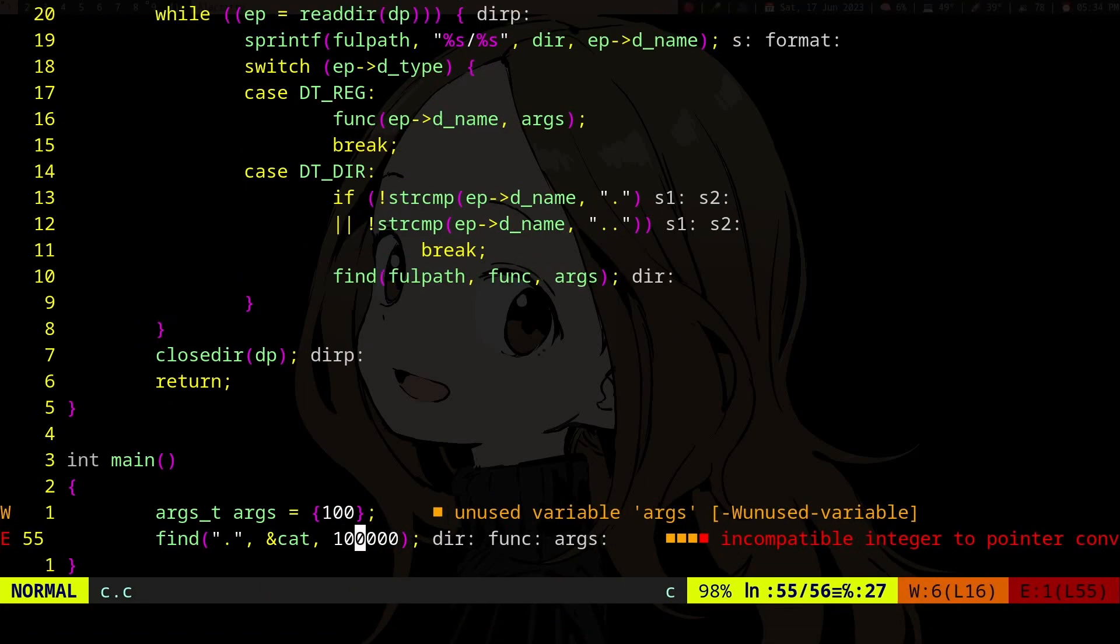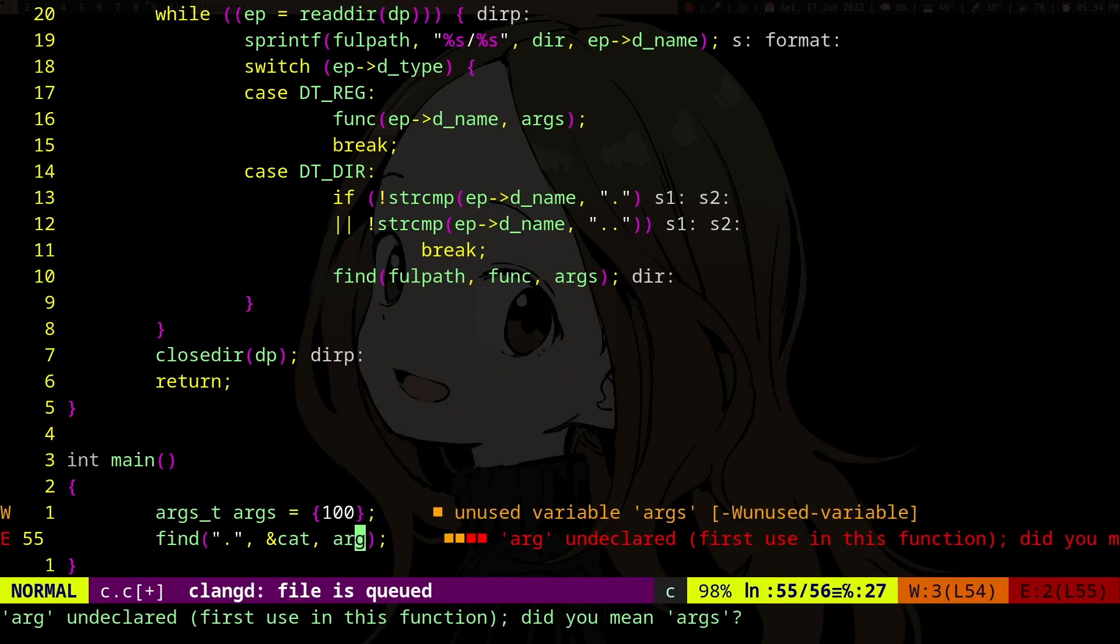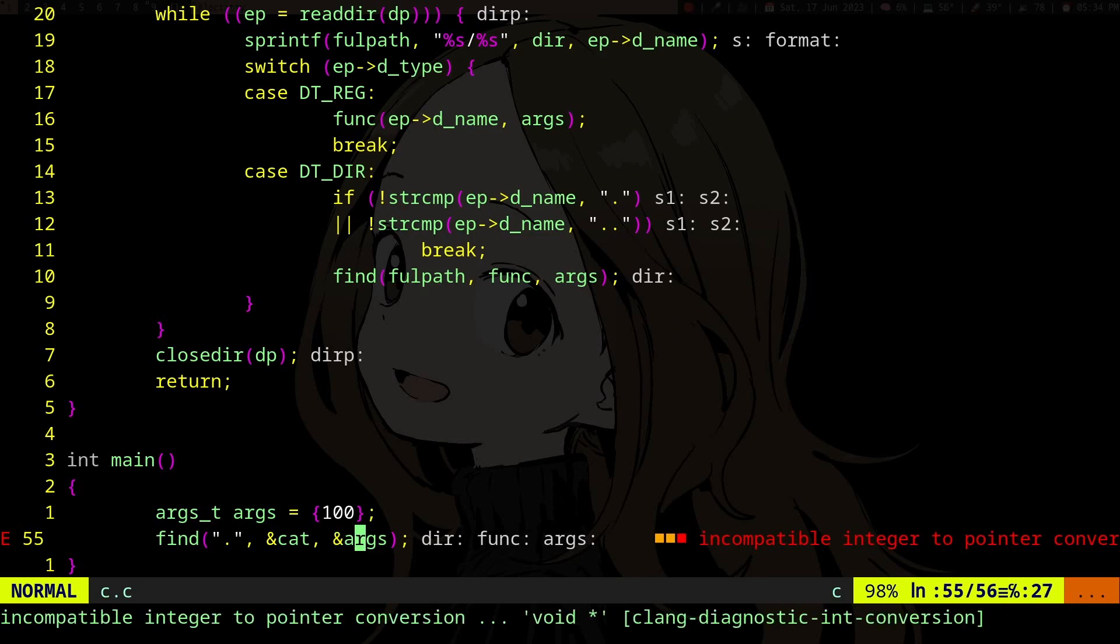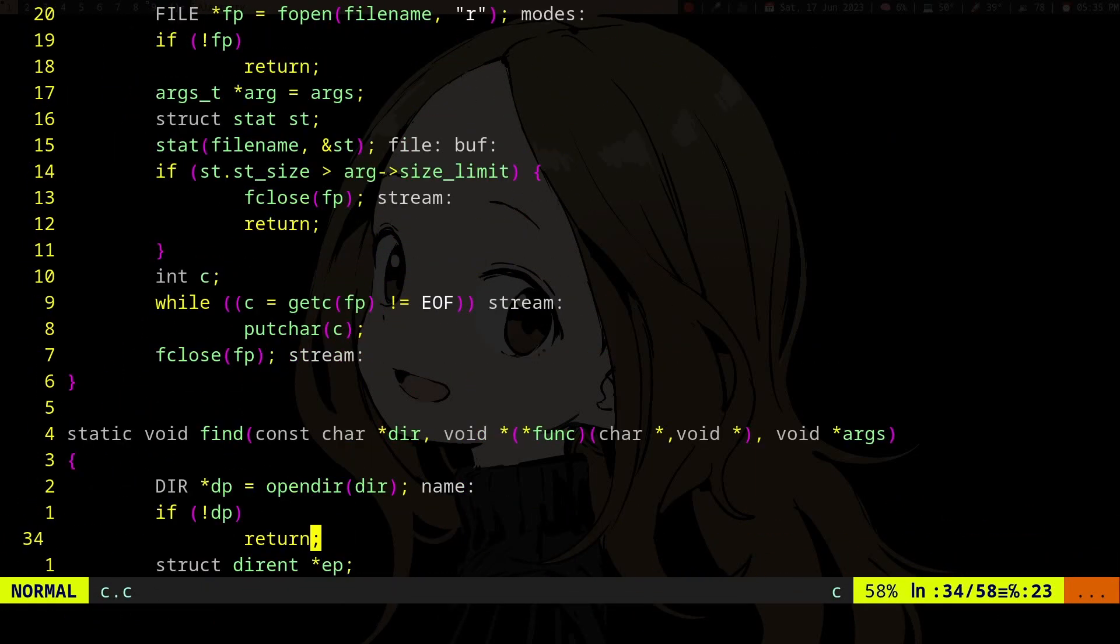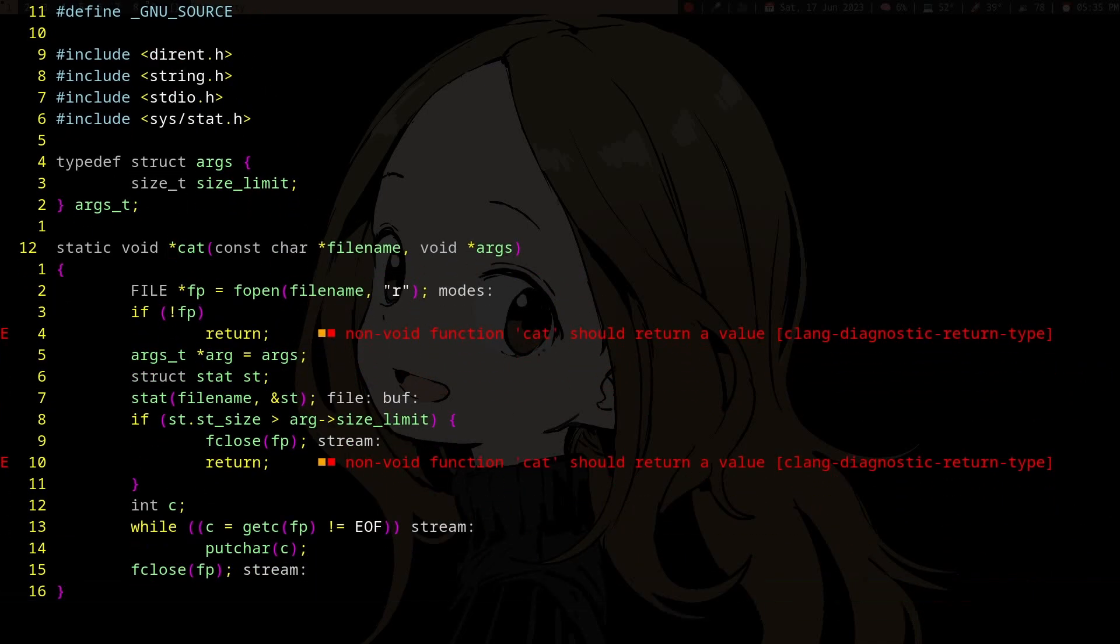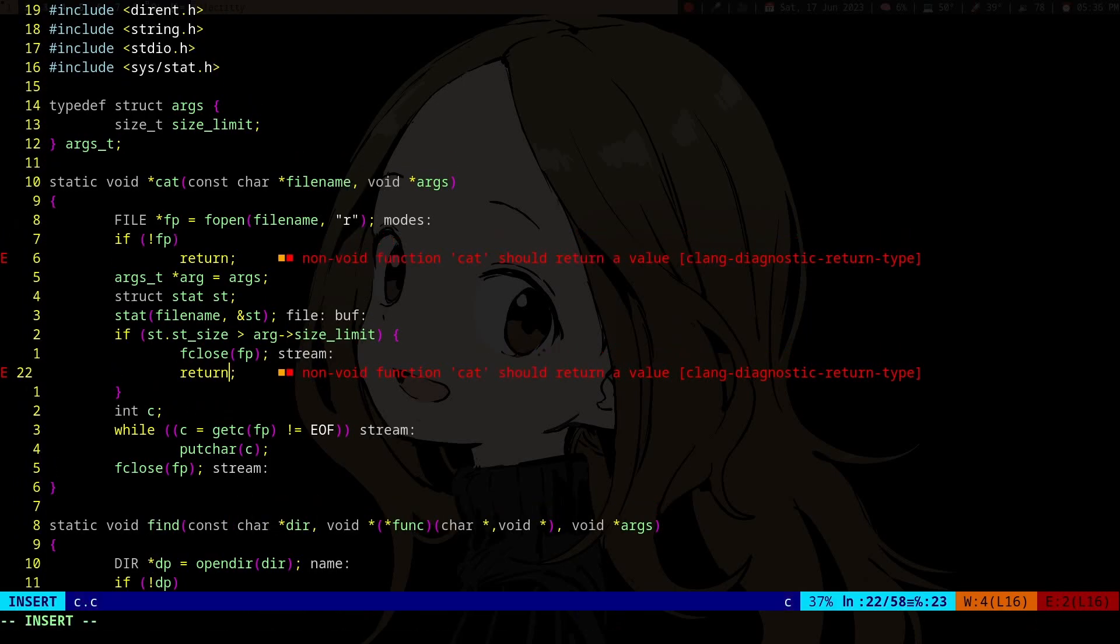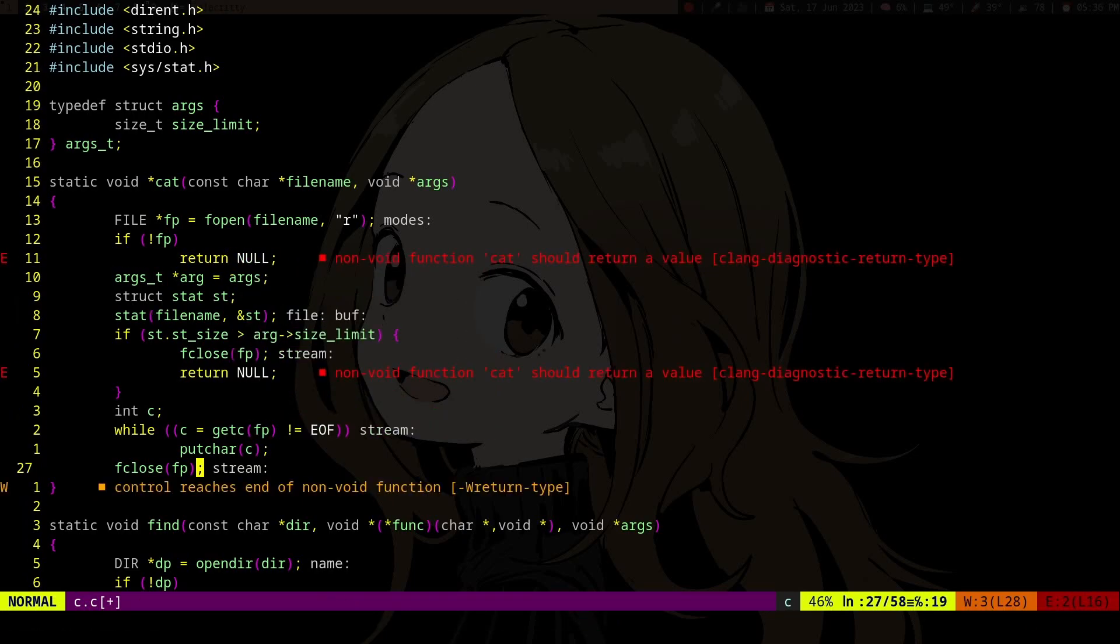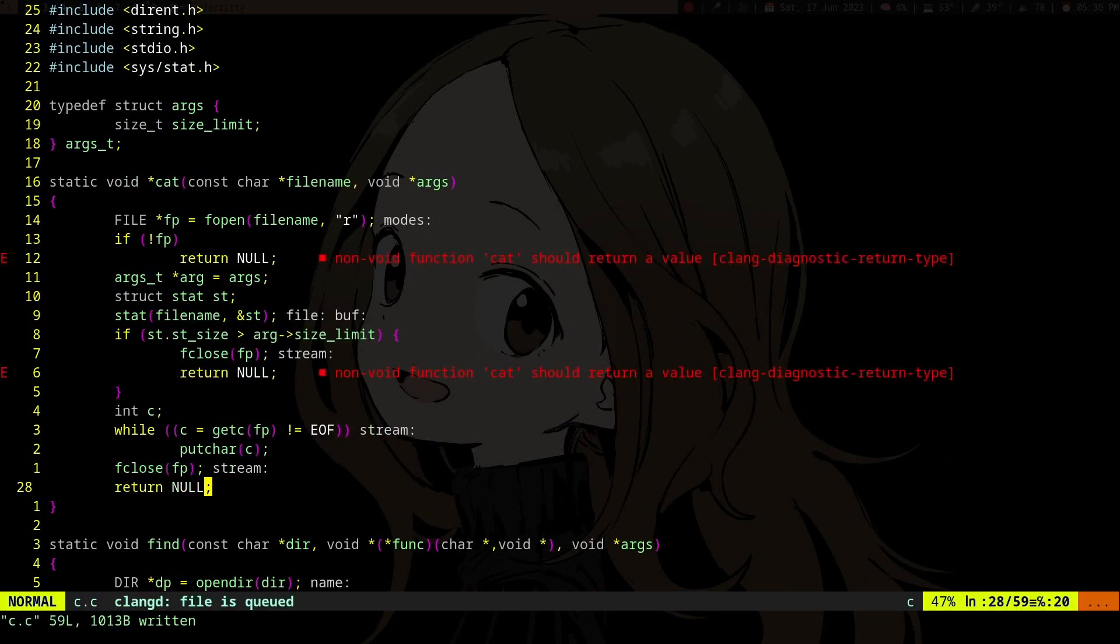Incompatible integer to pointer conversion - well, we would want to pass a pointer there too. Incompatible function pointer types, oh the cat has to have the same return value, right? This sucks but whatever.